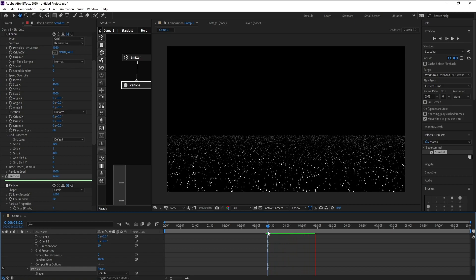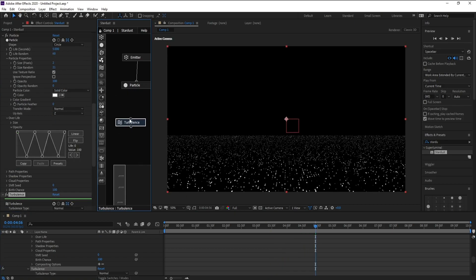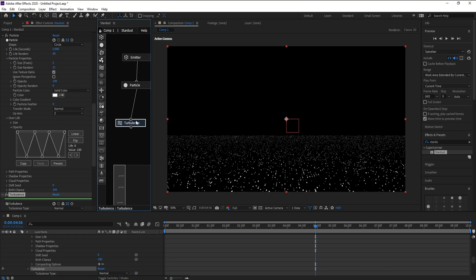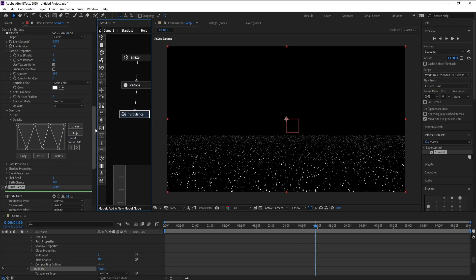Now I'll go to Turbulence and parent to Particle like this.